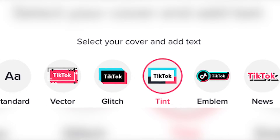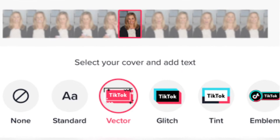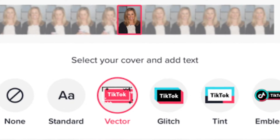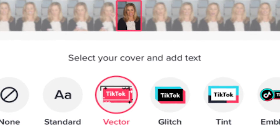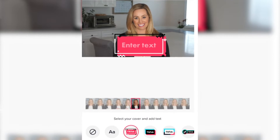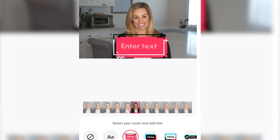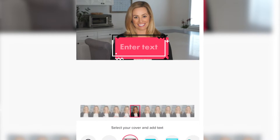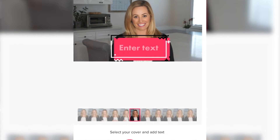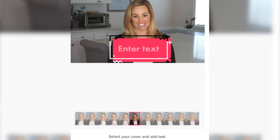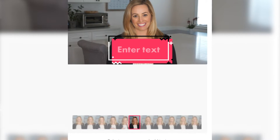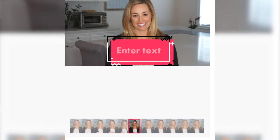You can go through different examples at the bottom, select the one you like, and then enter the text that you want to display. You can pick different fonts and choose keywords to tease your content to your audience.